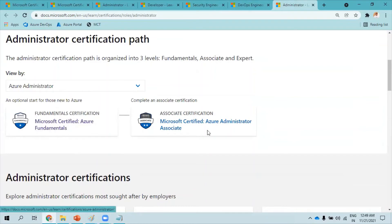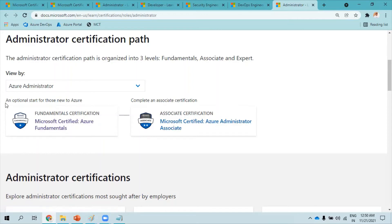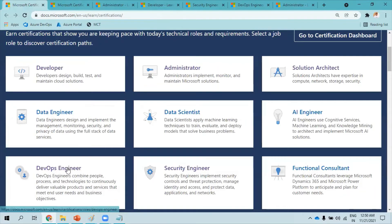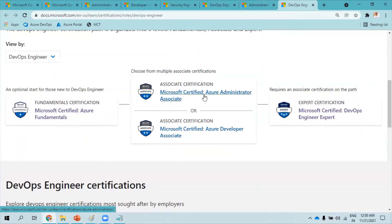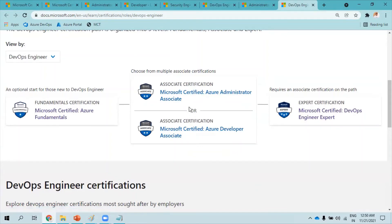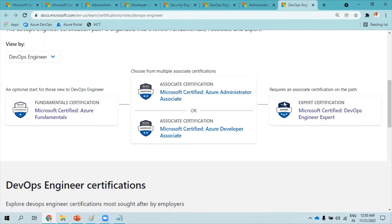For the Azure Administrator path, the link again shows Fundamentals followed by Azure Administrator. If you already have a good understanding of fundamentals, there's no need to spend money on that exam — you can go directly to Azure Administrator Associate. AZ-900 is optional. For DevOps Engineer, the path requires being certified in Administrator Associate or Developer Associate before attempting the Azure DevOps Engineer Expert.